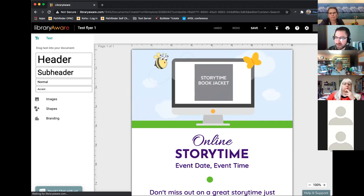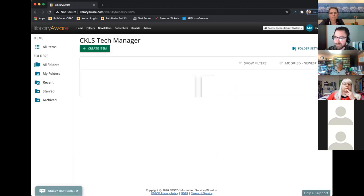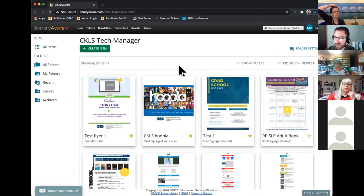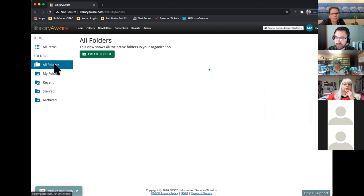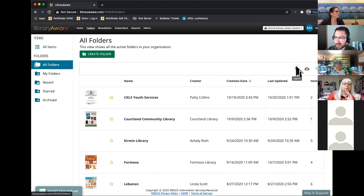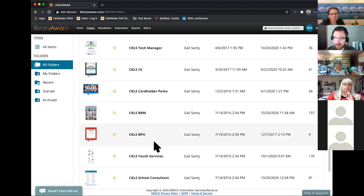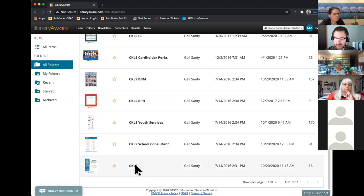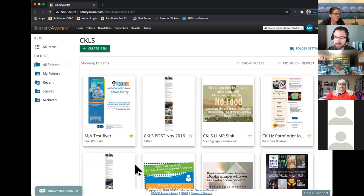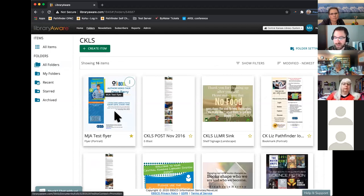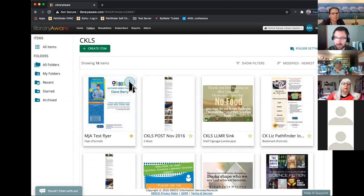Before I show you the basics of how to change things on the screen, I'd like to show you how to copy an item that someone else has created and change it to fit your library. Now that I've saved it, I'm going to exit this. Let's say I found a library that I really like their flyers. I'm going back to All Folders, going to the magnifying glass to search for the library I want to use an item from, and I'm going to the main CKLS folder.